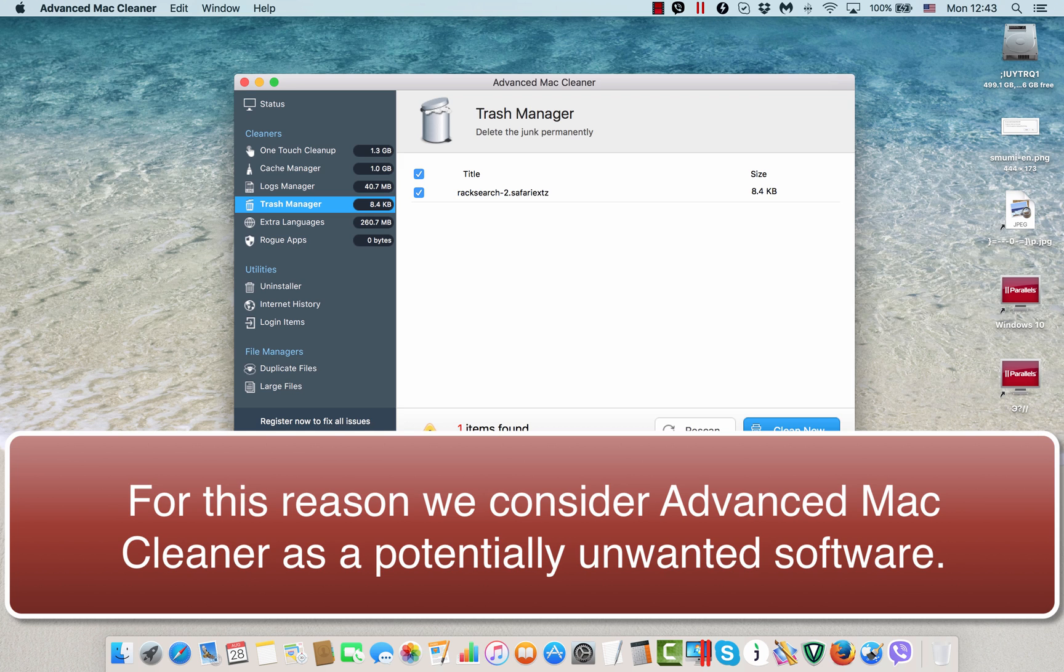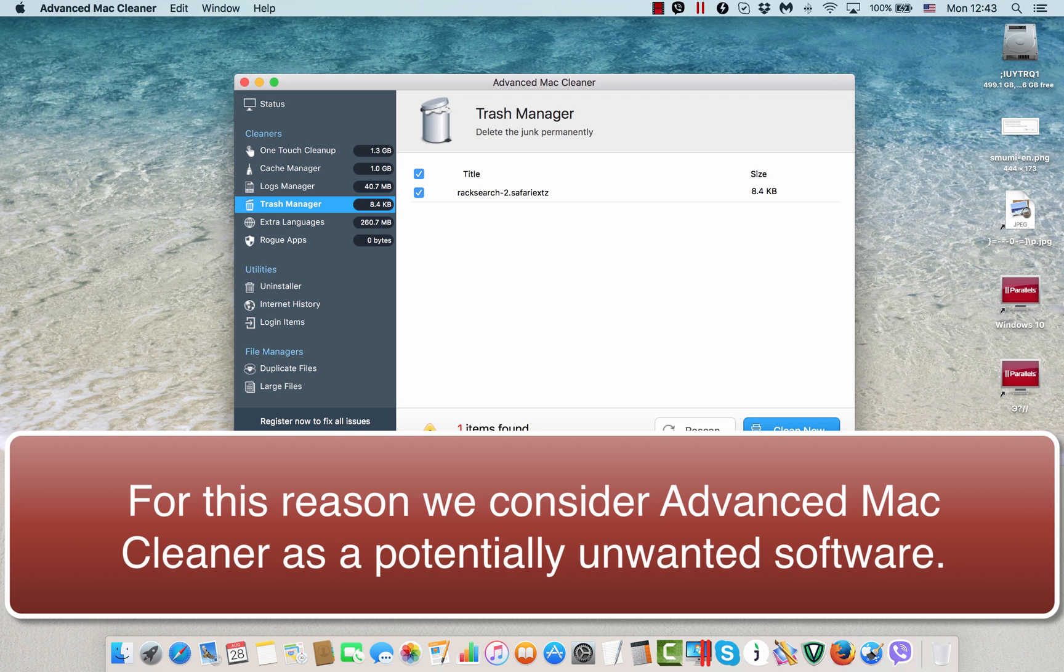and install some other additional programs like Advanced Mac Cleaner and many other examples of such potentially unwanted applications for Mac and for Windows computers. Well, this particular Advanced Mac Cleaner software is obviously designed for Mac systems.